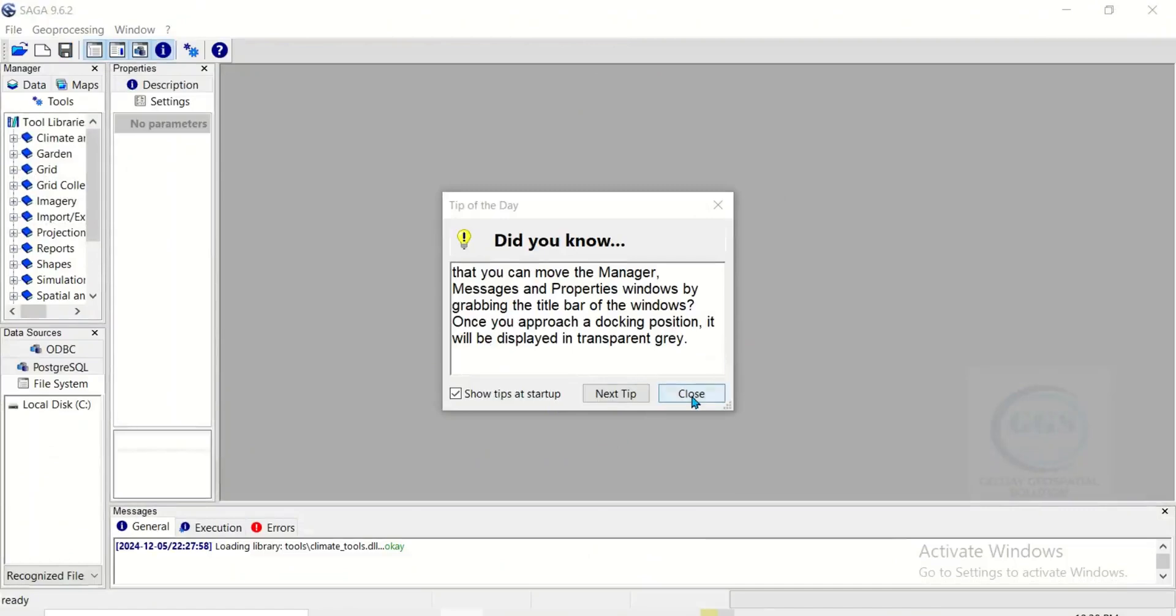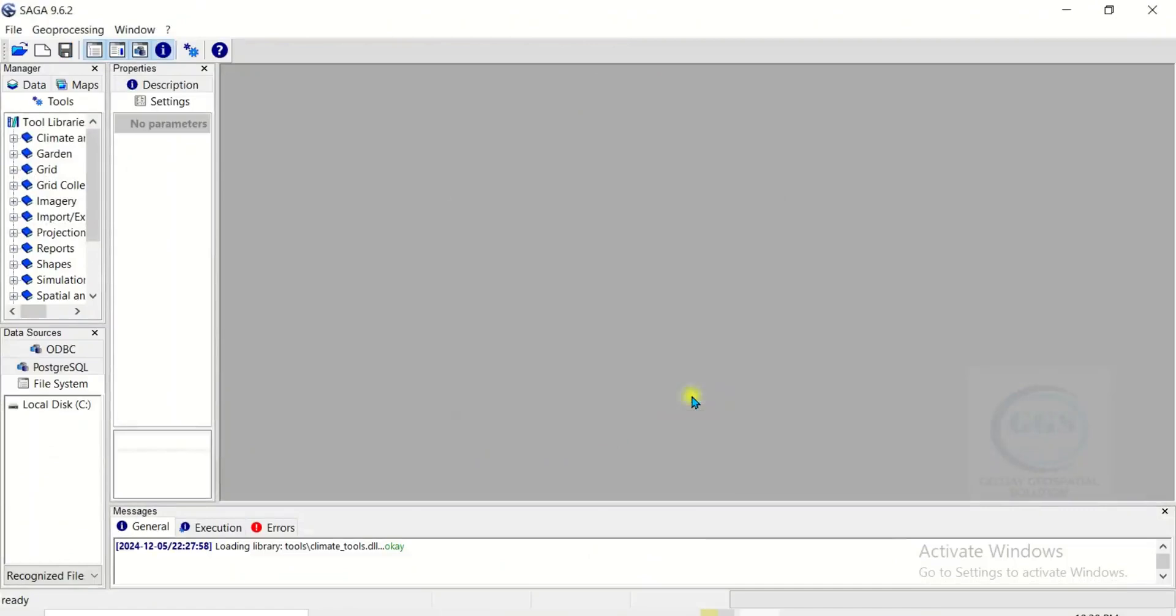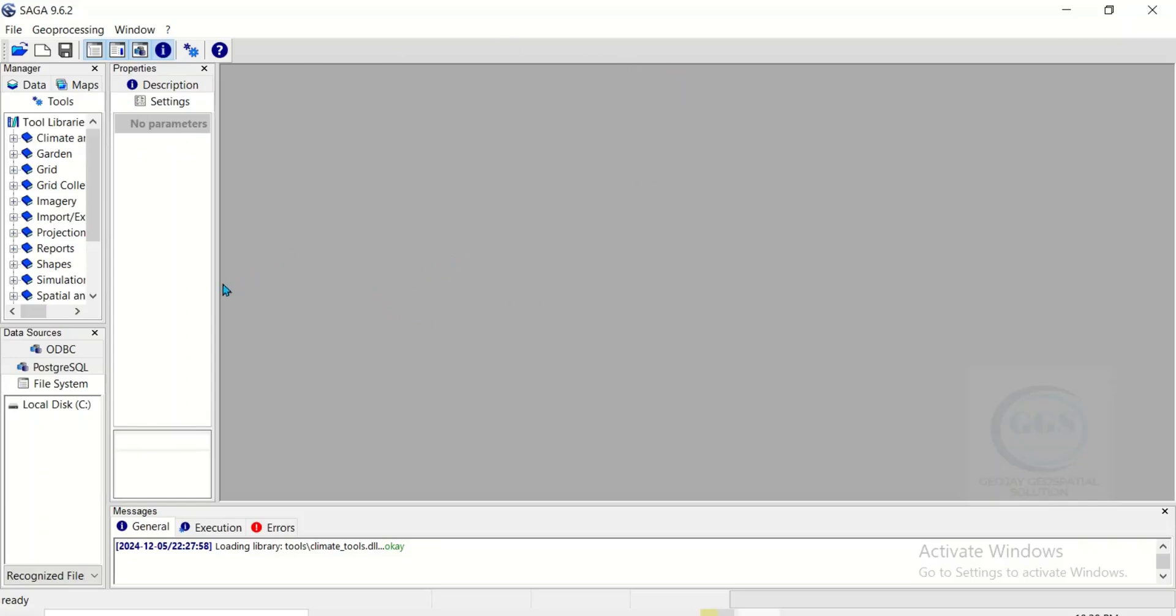So it has opened, close this. This is the interface of SAGA GIS 9.6.2, so you can see the interface here. In the next videos we'll be looking at how to use this software. I hope this tutorial is helpful to someone. Thank you for watching.